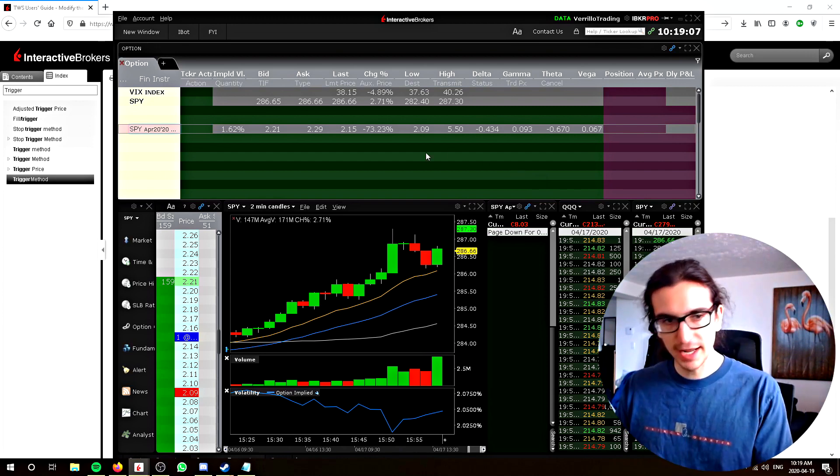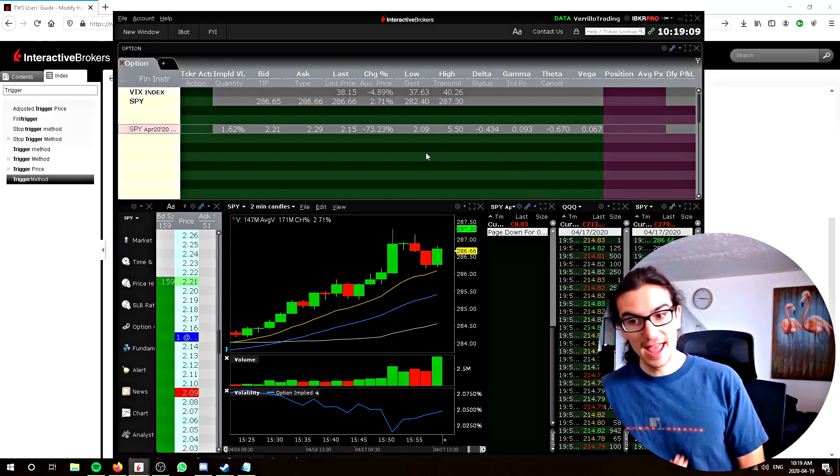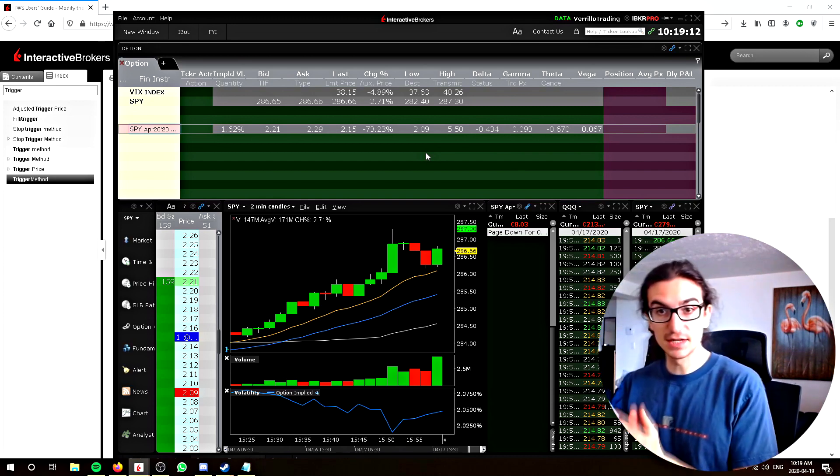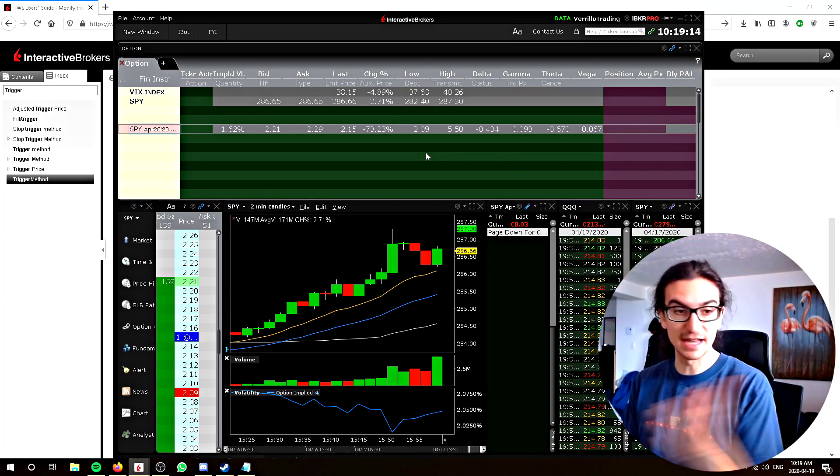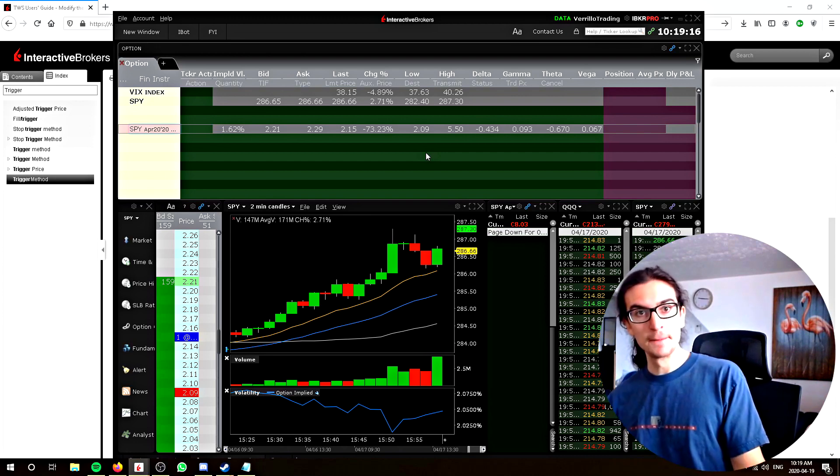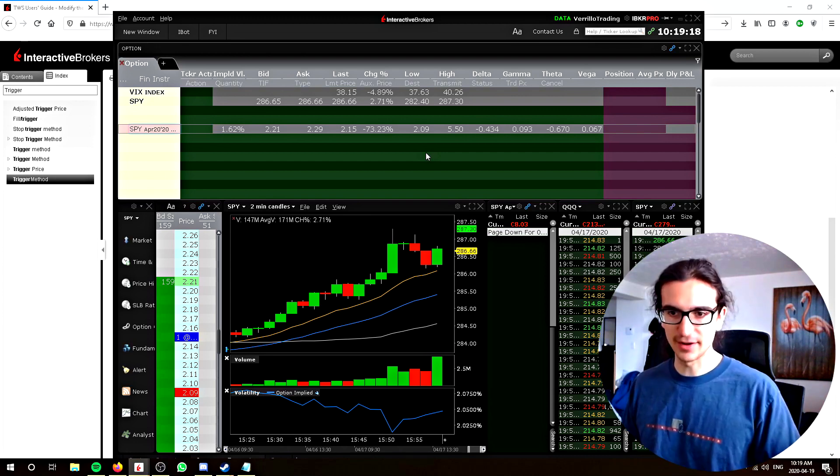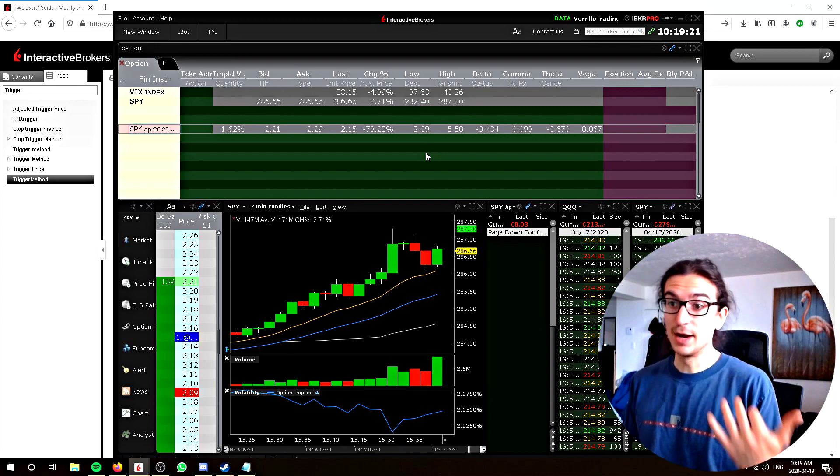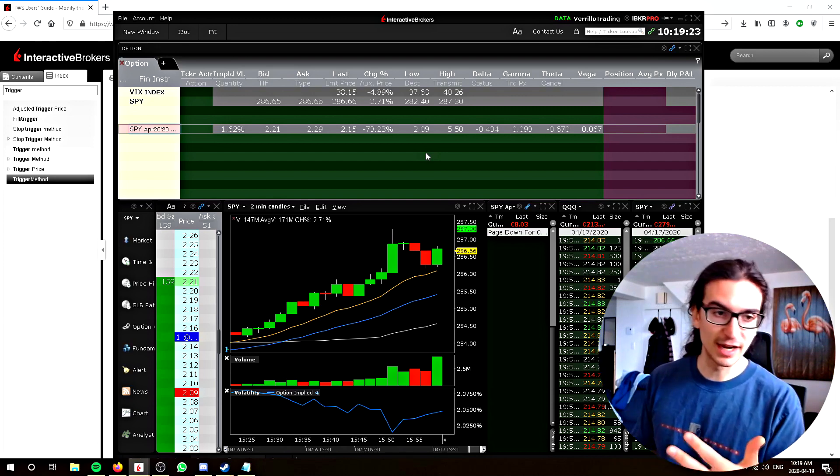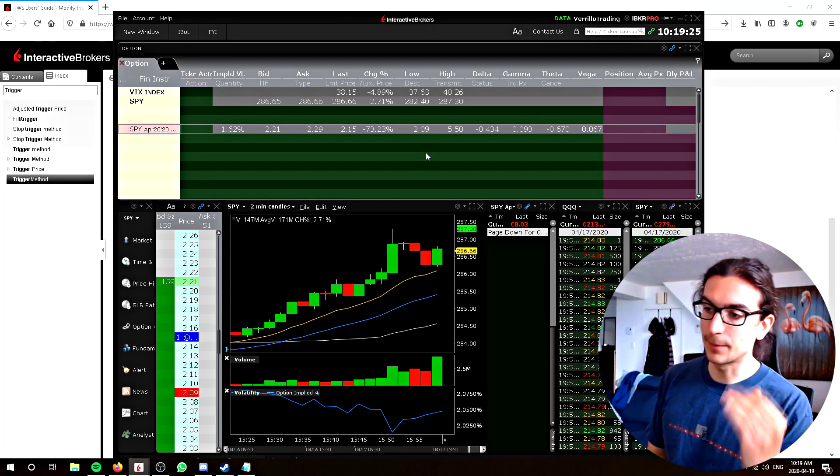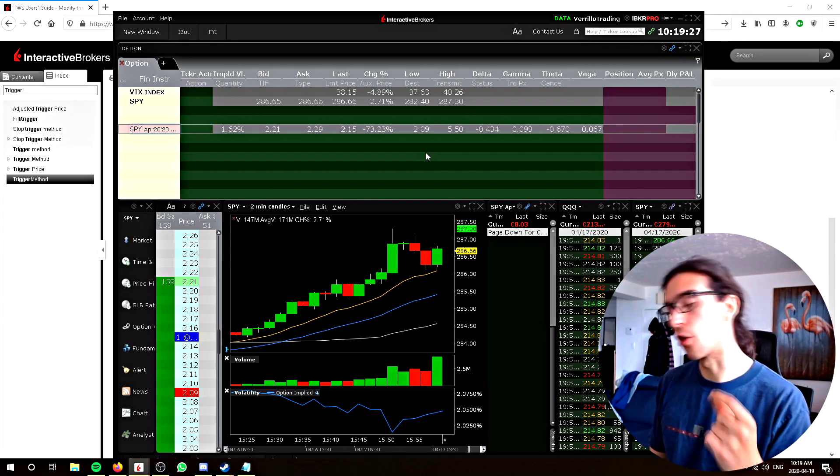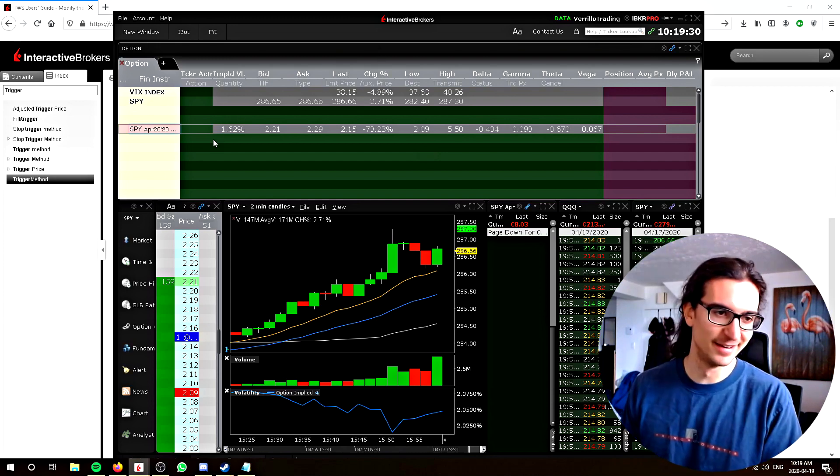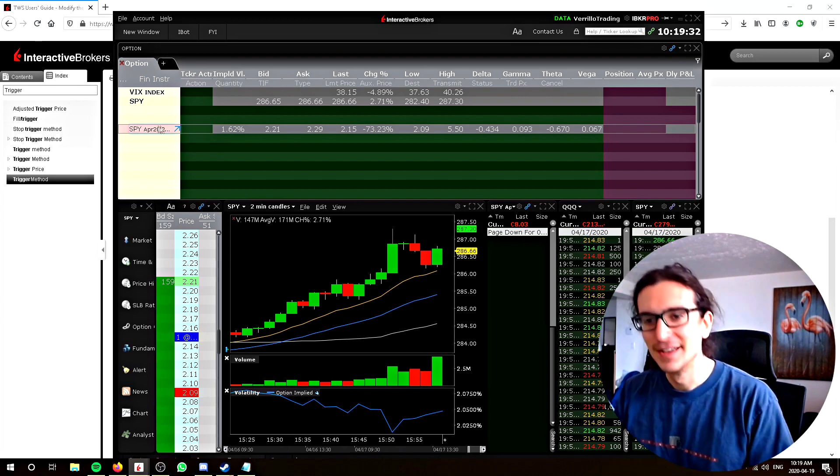I learned that IB has certain algos that pick up those things, and they will not fill your order at a price that is out of line with an orderly market. For example, if you're trading a put credit spread and you want to fill it at $50, and all of a sudden the spread widens out to like the bid is 30 and the ask is 80, where am I going to get filled? If I put a stop at 30, it might get triggered at 30, but it won't because IB has a certain algo that will pick up on those kinds of things and will not fill your order at an unorderly price.